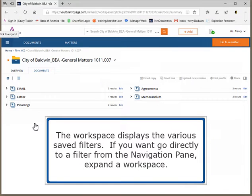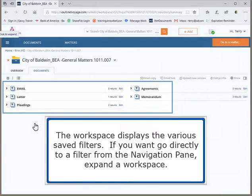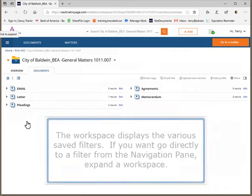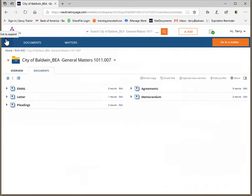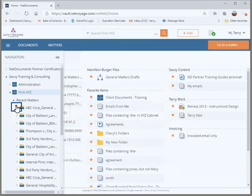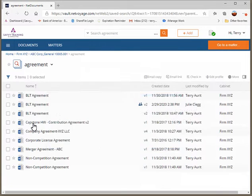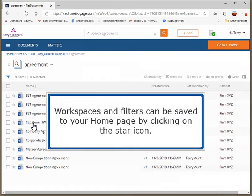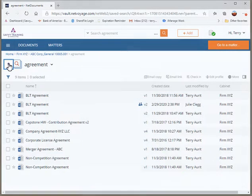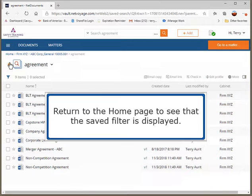The workspace displays the various saved filters. If you want to go directly to a filter from the navigation pane, expand a workspace. Expand the workspace and select a filter. Workspaces and filters can be saved to your home page by clicking on the star icon. Return to the home page to see that the saved filter is displayed.